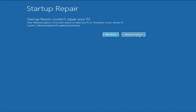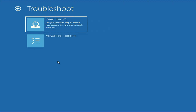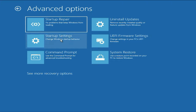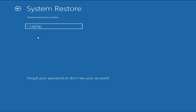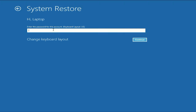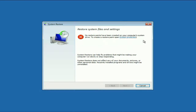Click on this advanced option again, then click on troubleshoot, then click on advanced option. Now here you will see the option of system restore. This option will help you to restore your system to a back date. Click on this option, now click on your login username, now enter your login password and click on continue. In my system I don't have any restore point, but if you have one, you will get a chance to restore your PC to a back date, and this will help you to fix the startup error.